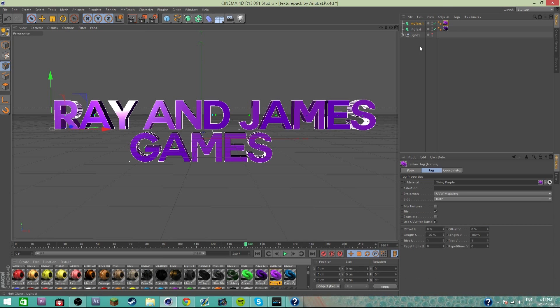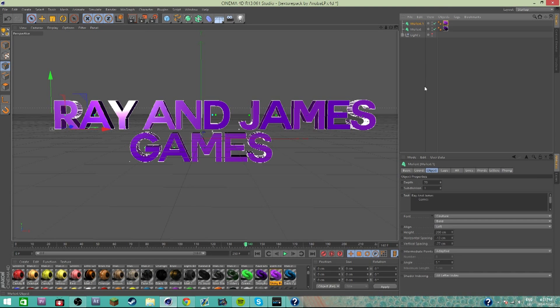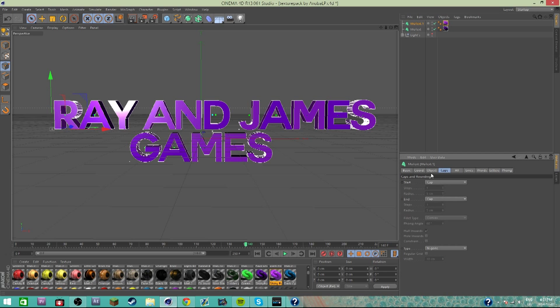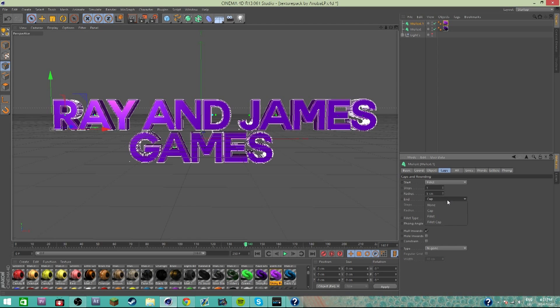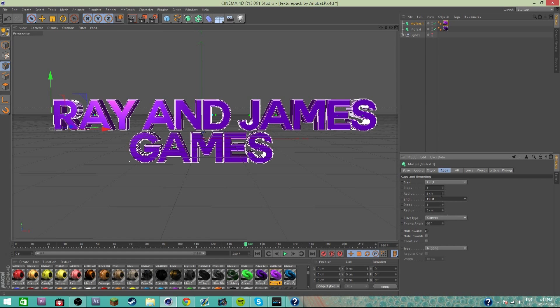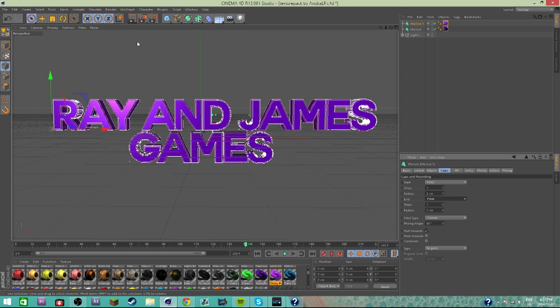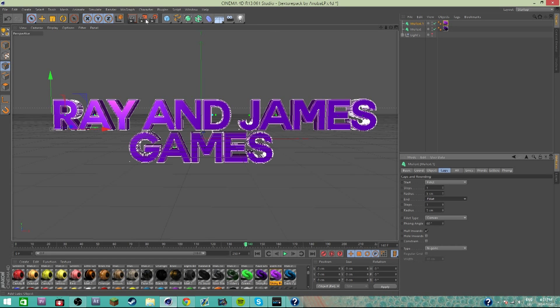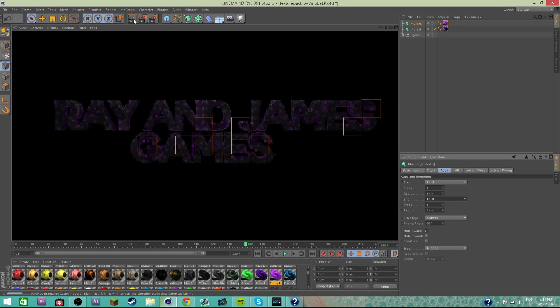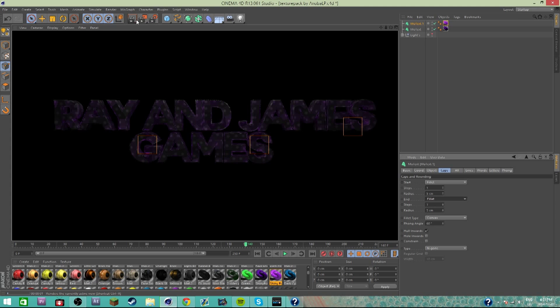What I want to do is put on a lighter purple. See here, there's my lighter purple. I'm gonna click on this and go to the Caps tab and change the cap to Fillet. I'm gonna change that for both of them. The fillet basically makes it the outline of the text.